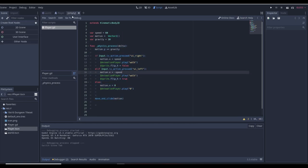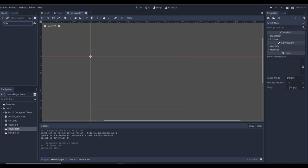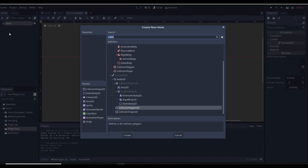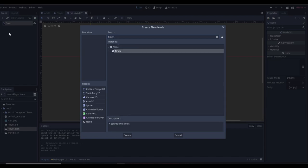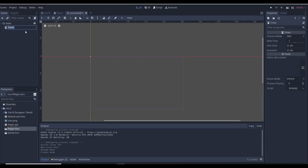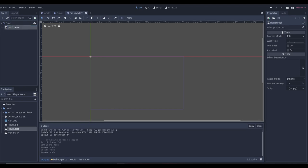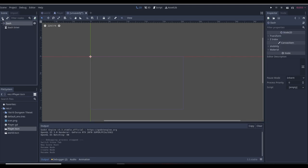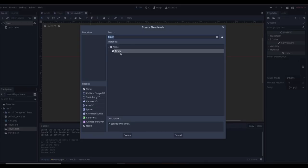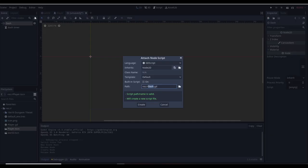So to create the dash we're going to want to create a completely new scene. I'm going to make this a 2D scene and we can name it 'dash'. Now in this scene we're going to want a Timer — that's it. I'm just going to name it 'DashTimer'.